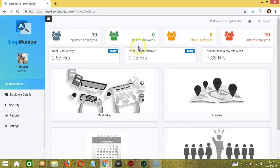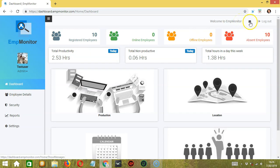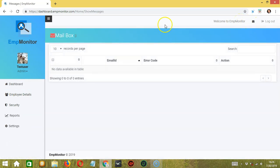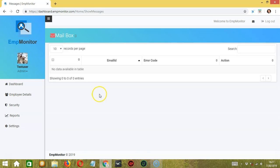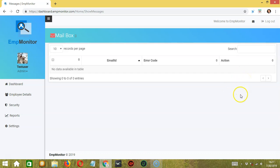On the upper right side, you can view your messages by clicking the envelope button. It will take us to our mailbox where you can see your messages. At the moment, we have no data because we have no messages. If you receive a message, you can see the email of the sender, the error code, and the action button which will allow you to delete messages.